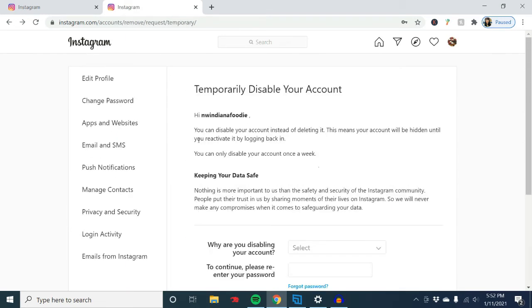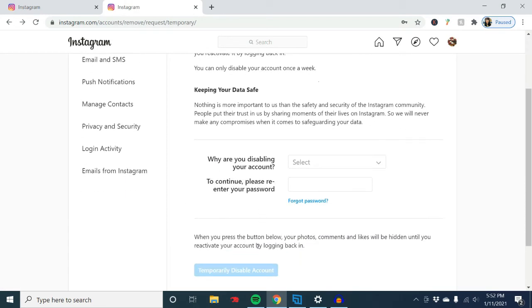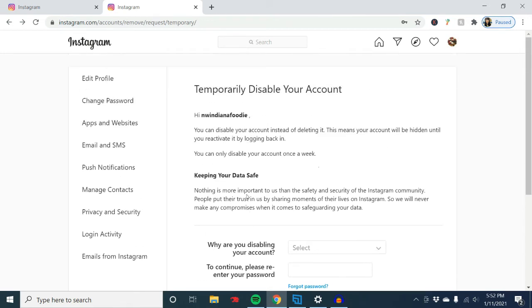Going back, if you do want to disable your account, this is where you do that. I'm going to delete this account.